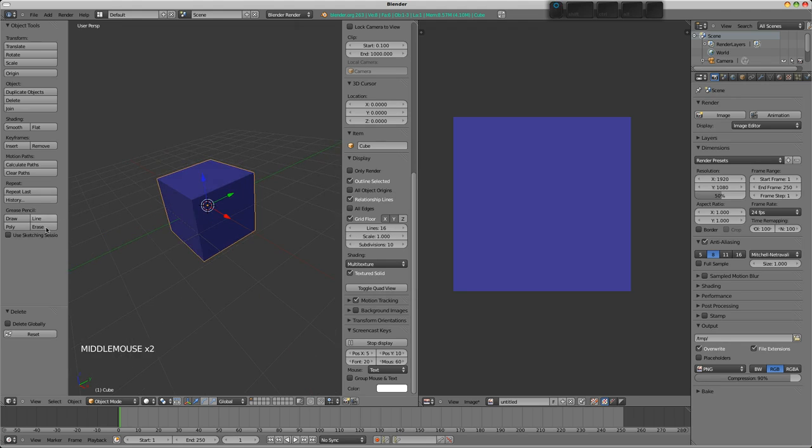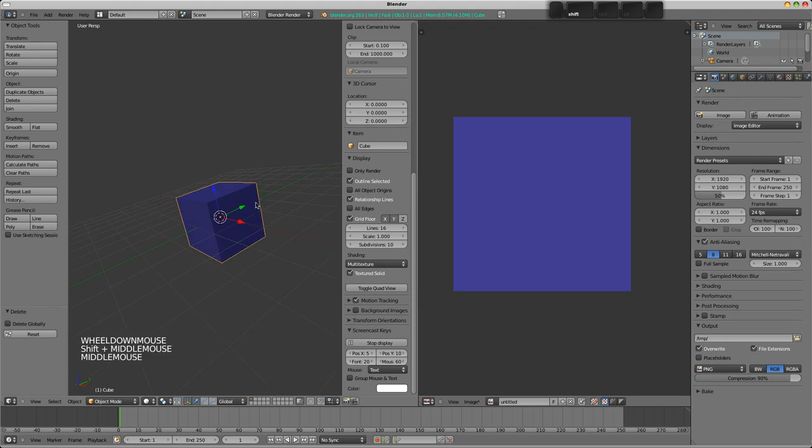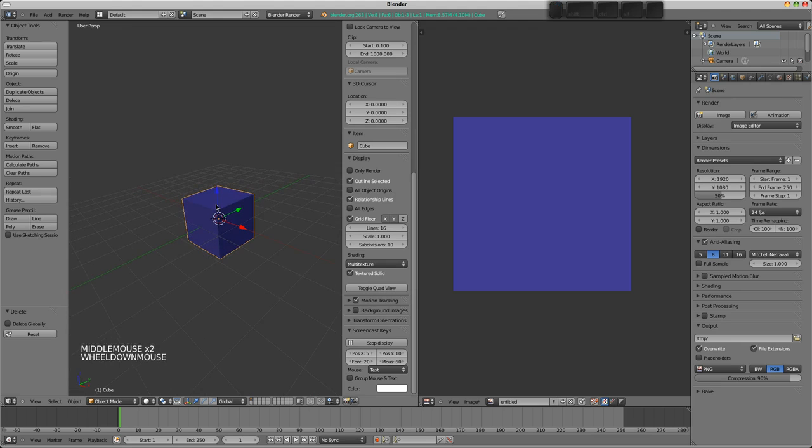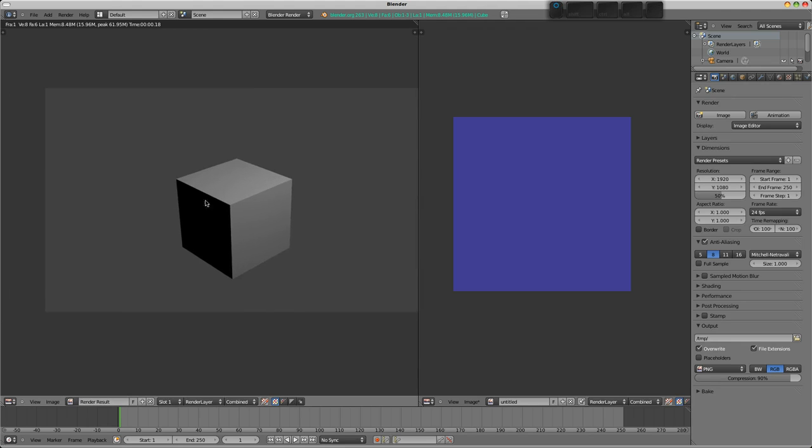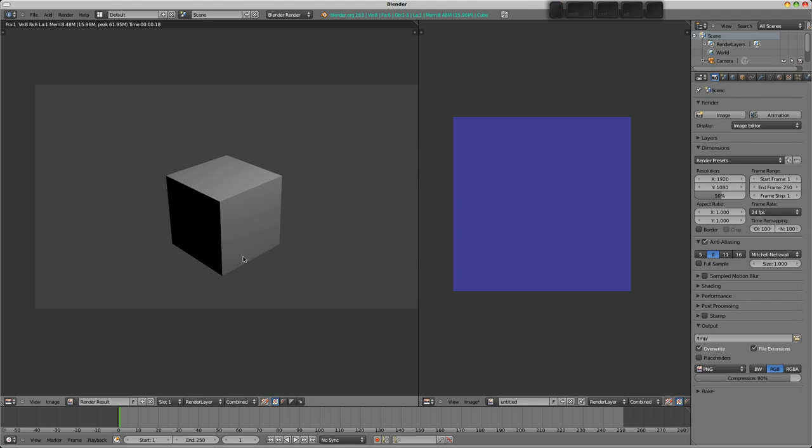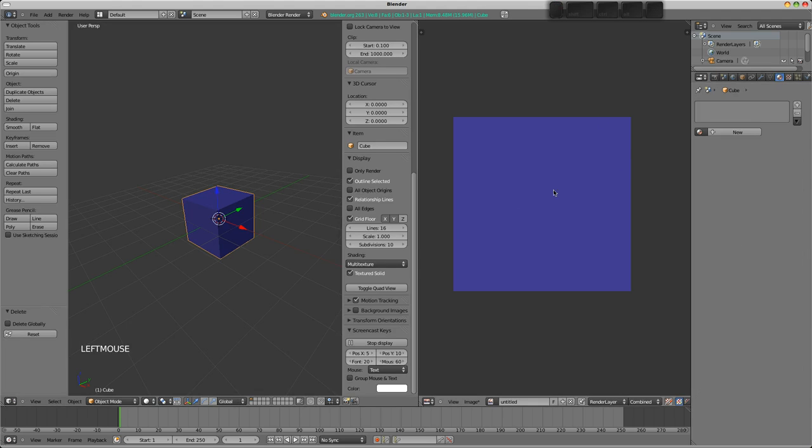We'll get on to face assigned textures in just a moment, but what I'd like to show you now is if I press F12 to render this, we don't have any color here. Now, that's because face assigned textures by default don't render. We haven't even got a material on this, so it was never going to work.